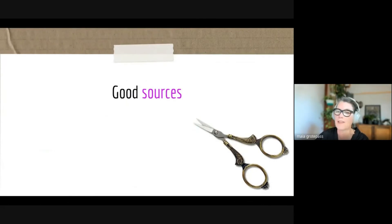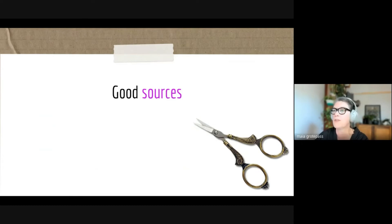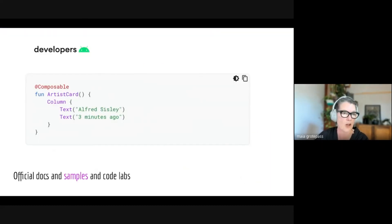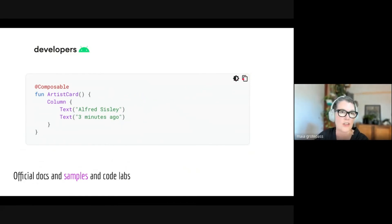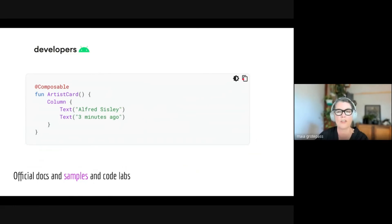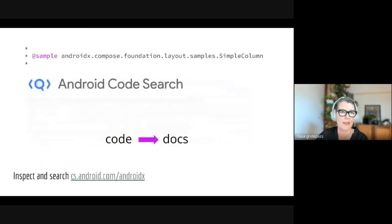Now, just briefly, some good sources of places you could copy and paste from code to learn Compose and to add to your codebase. There's obviously the official docs and samples. Quite usefully, there's a copy and paste icon there that you can just grab the code out of the official docs and samples and code labs.